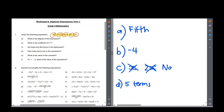Question e: what is the value of the constant? The constant is always just the number without any x's or any variables. So the value of the constant here is negative 11.